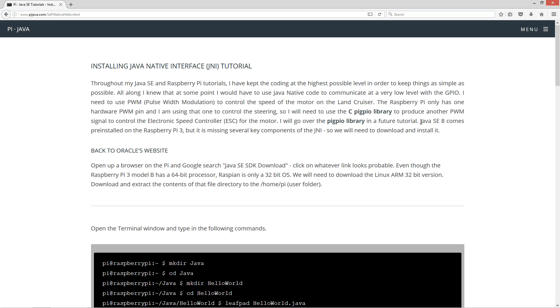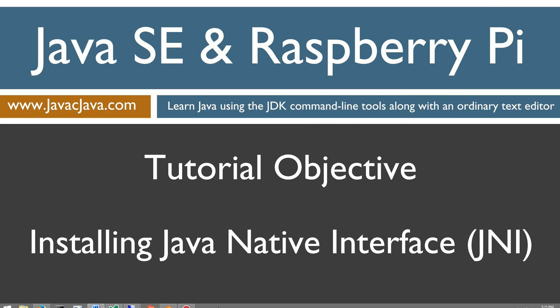Now as you know Java SE 8 comes pre-installed on the Raspberry Pi 3 but it is missing several key components of the JNI, the Java native interface. So we will need to download and install it. So back to Oracle's website. Alright, the rest of this I'm going to go ahead and just demonstrate. I'm going to minimize that.